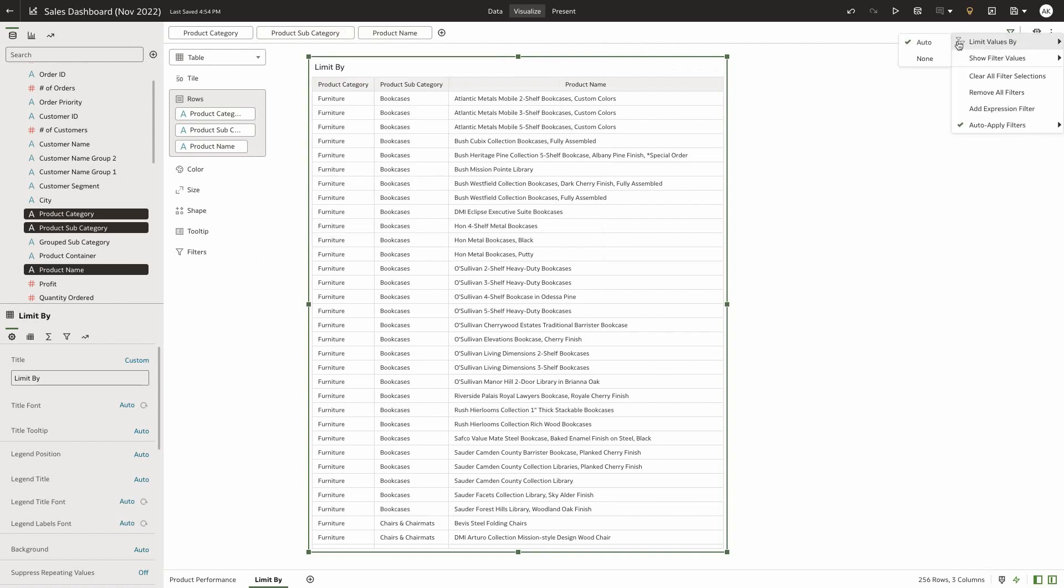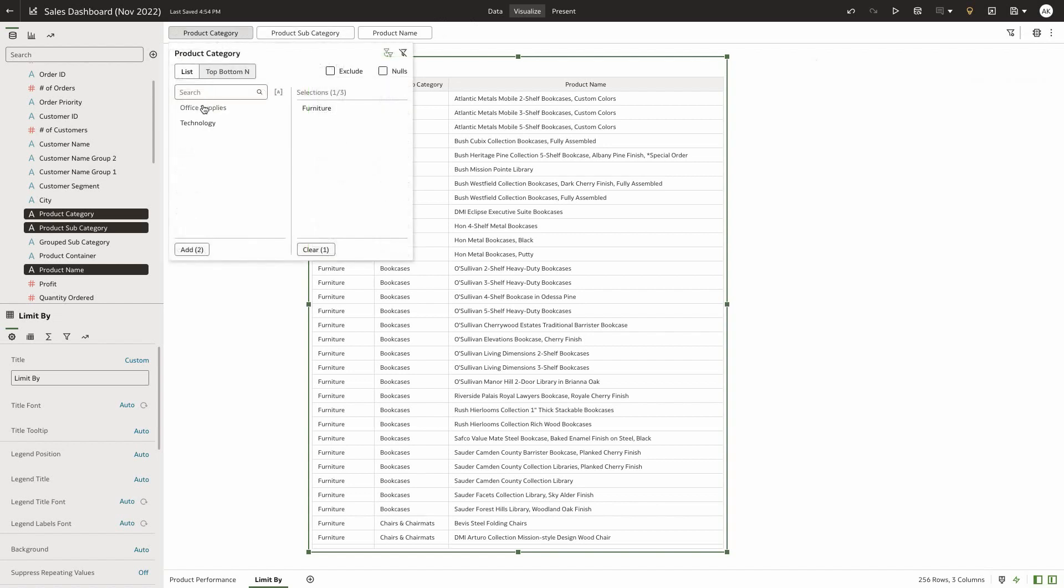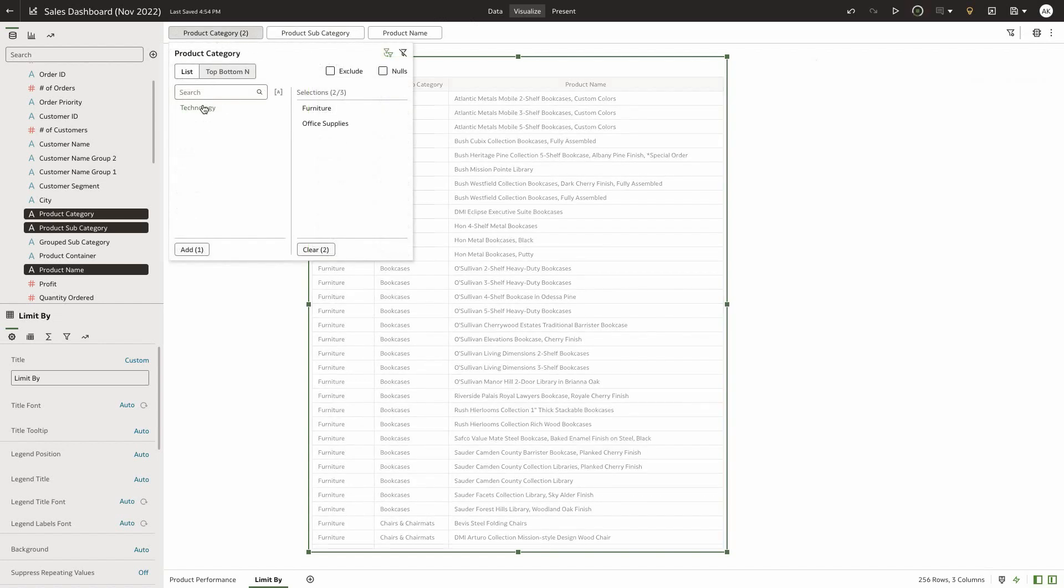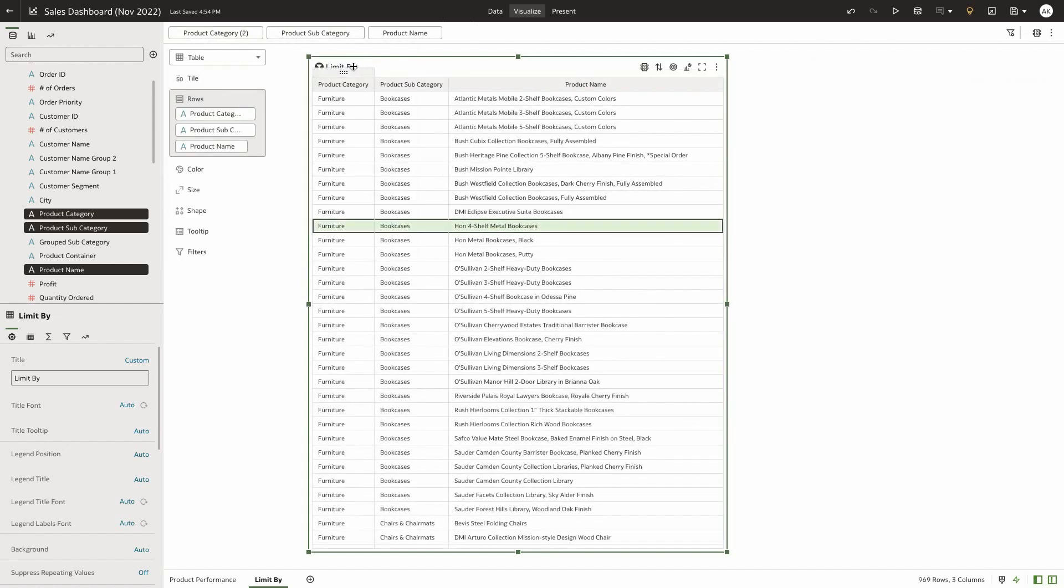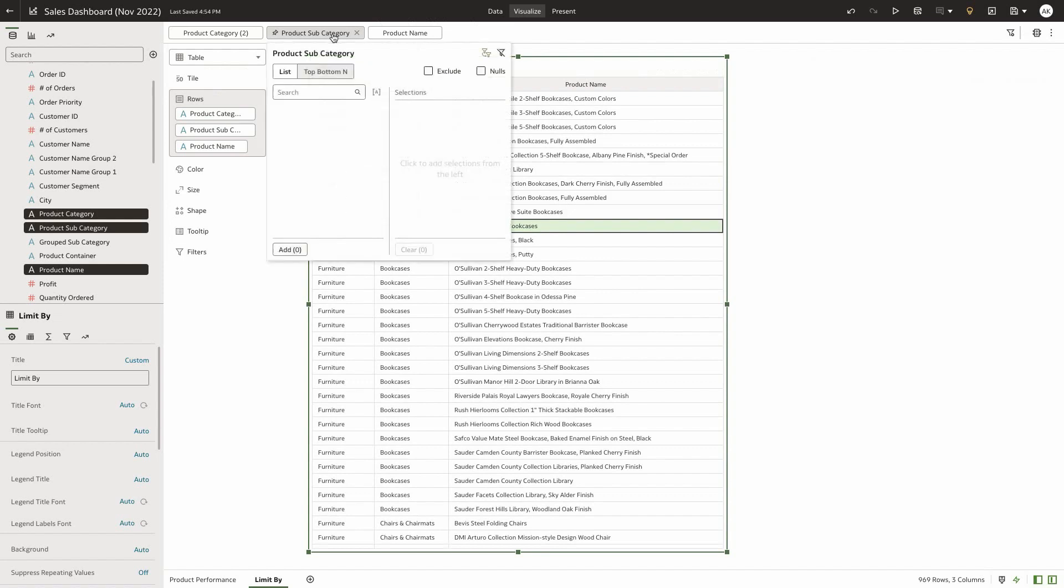If the author sets the limit by setting of the workbook filter bar to none, then any selection made on product category is not going to be reflected on the product subcategory.